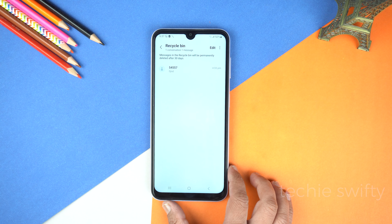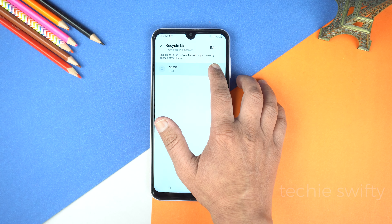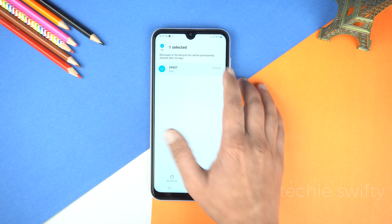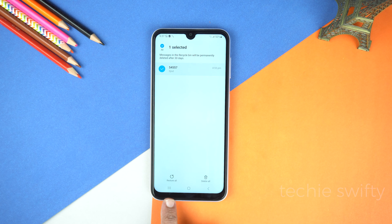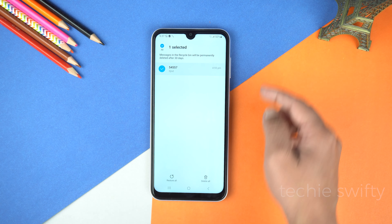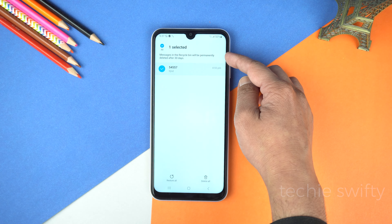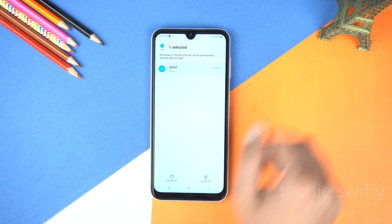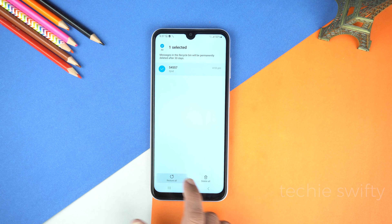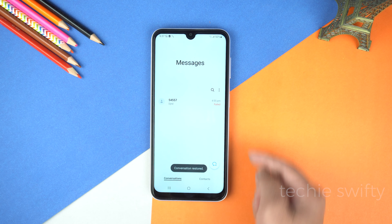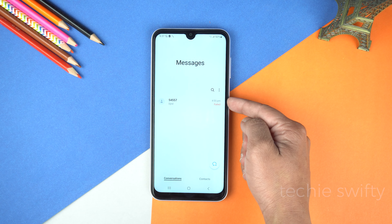Now it's time to recover that conversation. Simply tap on these three dots and here you will see recycle bin — tap it. In the recycle bin, tap and hold that conversation. Below you will see the option of delete and restore. Keep in mind deleted messages will remain here for just 30 days. Let's tap restore, and if you go back, here you can see that conversation is back in the inbox.